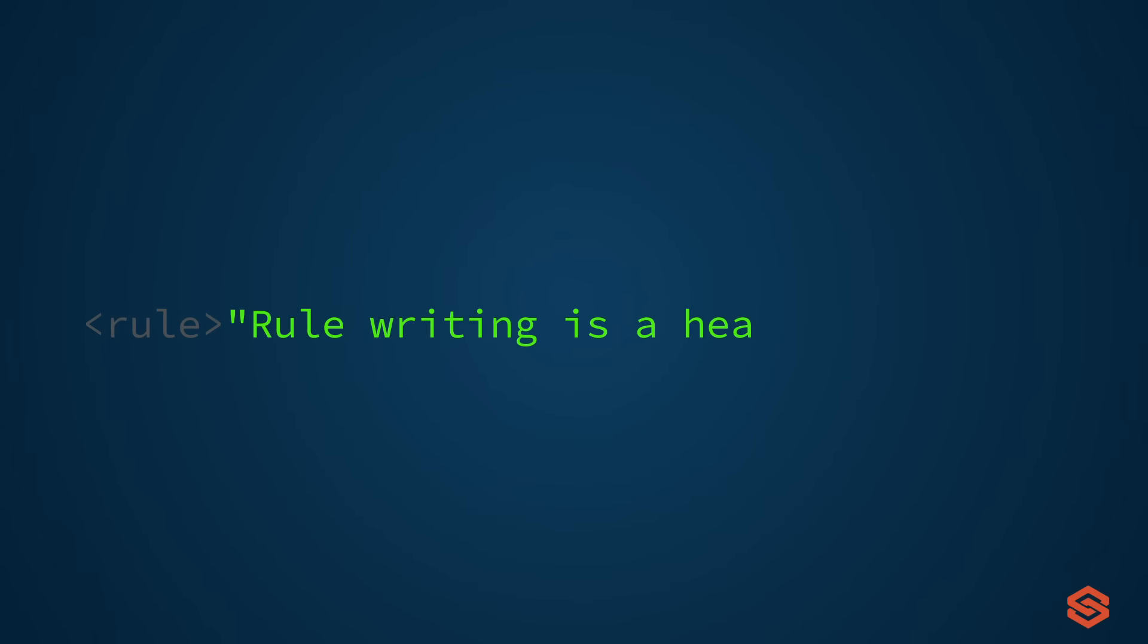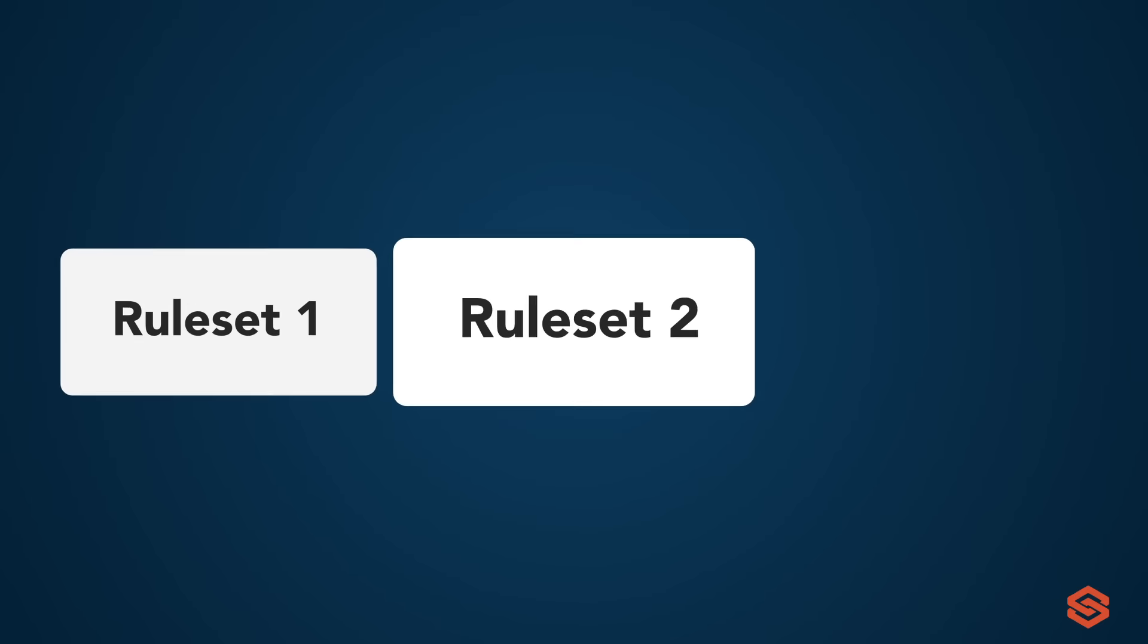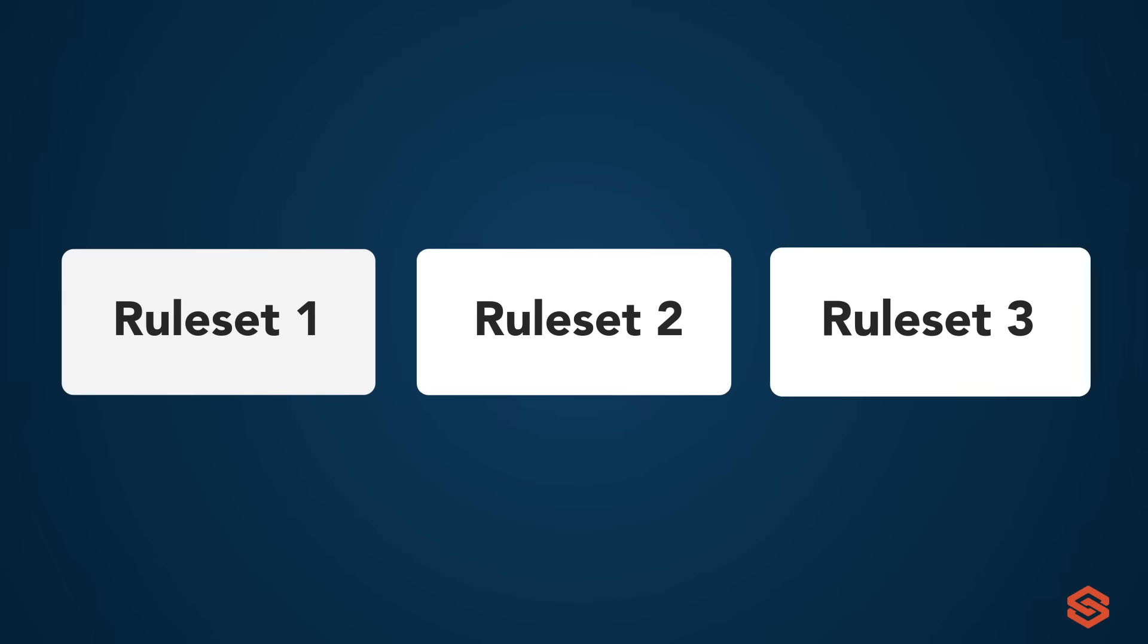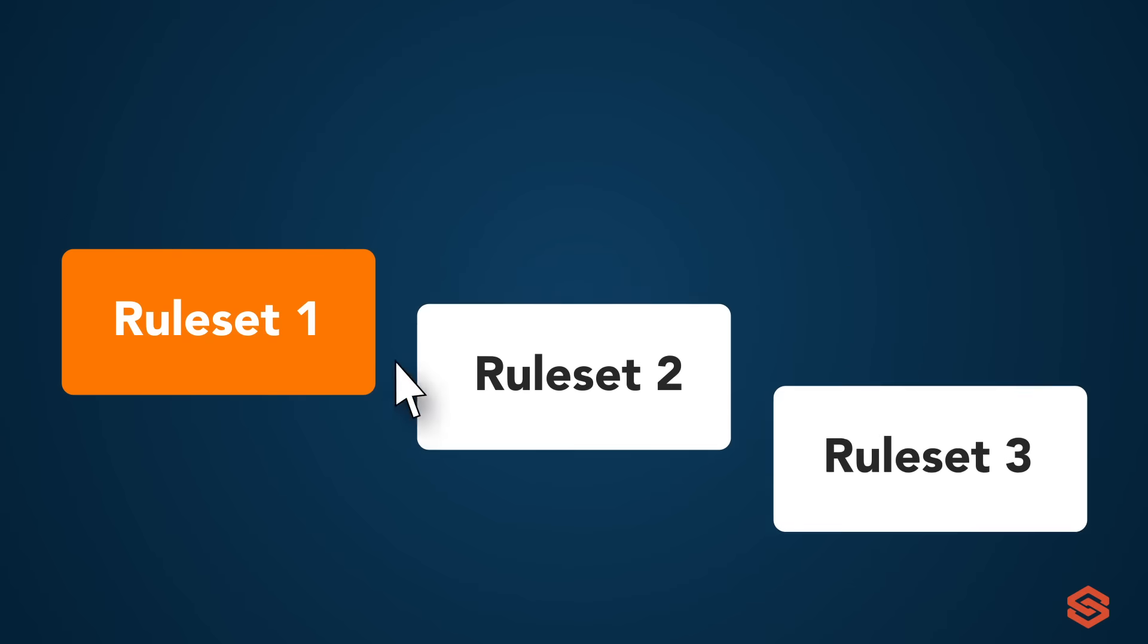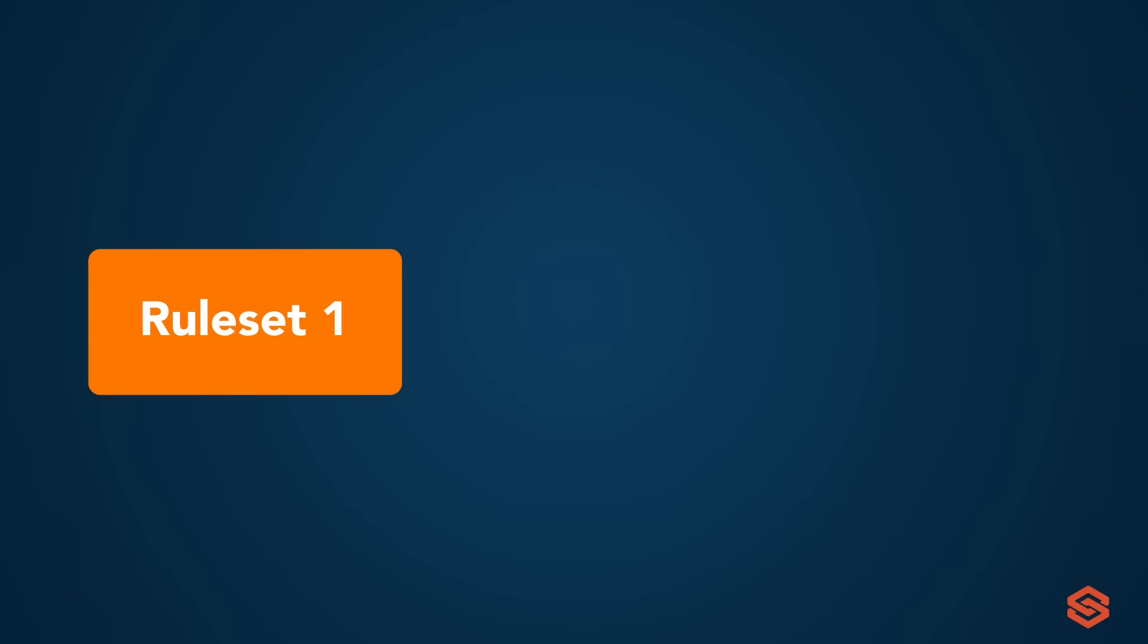Rule writing is a headache. Don't want to write the rule sets? No problem. You can start monitoring immediately with our ready-made rule sets compatible with every sector.